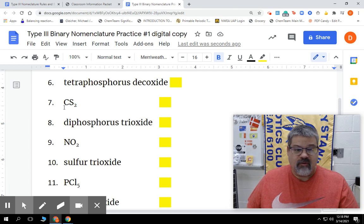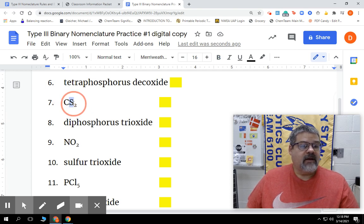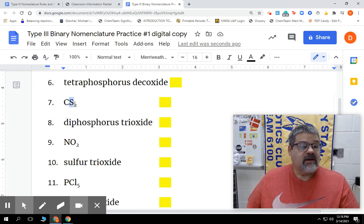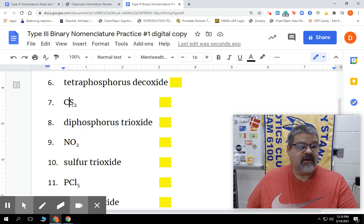We are naming it from the formula, so we have CS₂. We're going to start off by looking at our elements — we have C and we have S. And if we remember the rules, the rules say that if there's only one of them at the beginning, we're not going to use the prefix, but here we are going to use the prefix for 2.